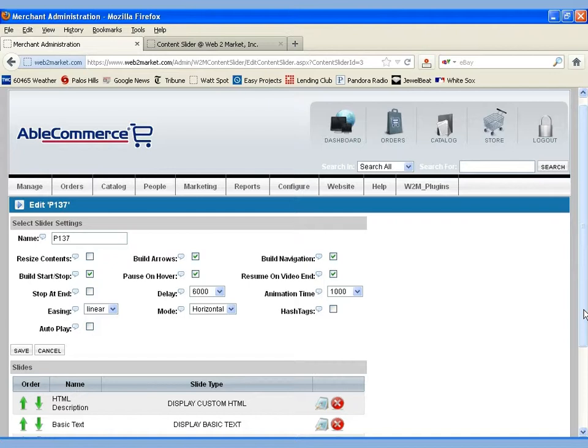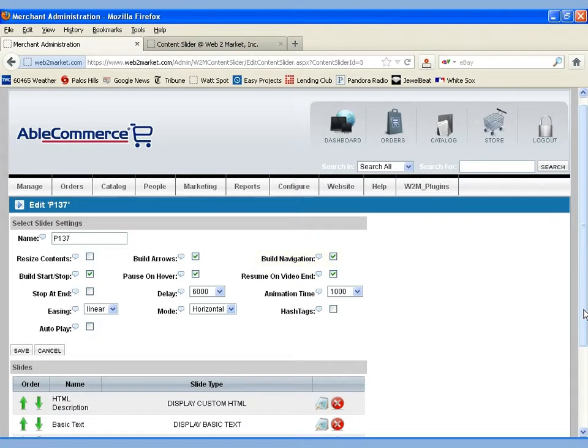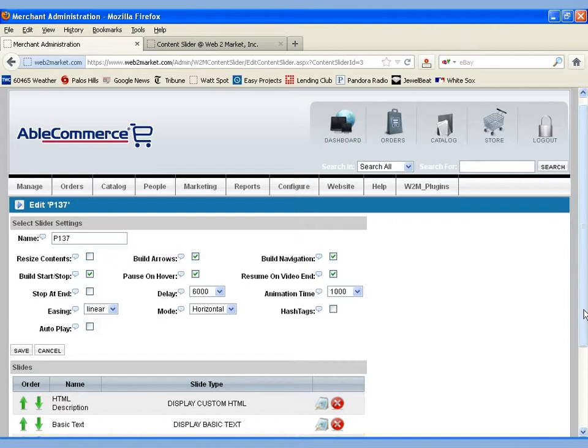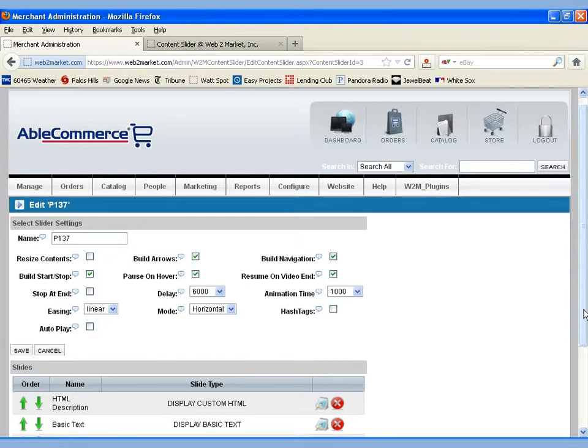The third option is build navigation. Those are those numbered tabs at the bottom of the slides. The build start stop, that enables or hides the start button. The pause on hover allows the customer to stop the automation of the slides to keep them from automatically moving forward just by moving their mouse over the slide.